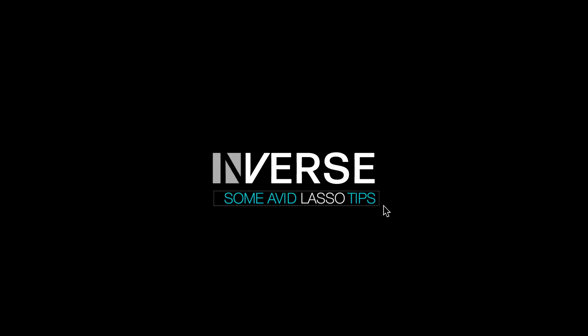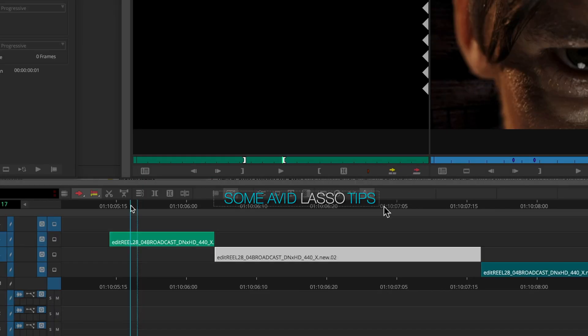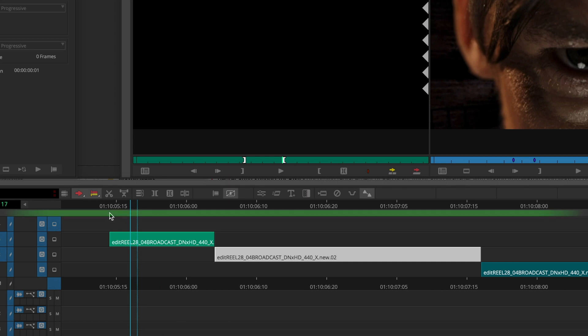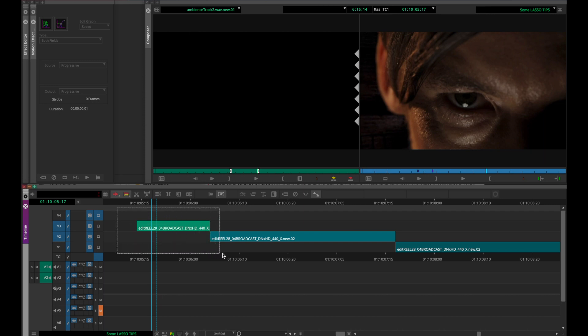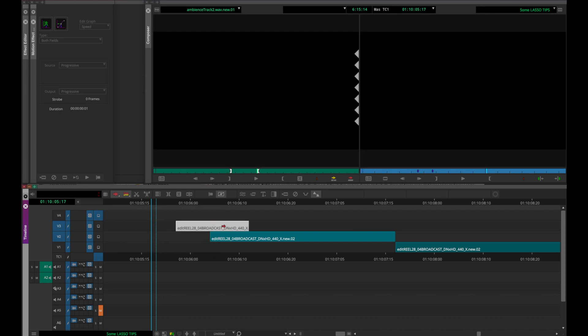The short, bite-sized answer here is Alt-Click-Drag. Avid has this feature where if you click on the small grey panel below the dark grey timeline bar, you can click and drag and it will let you lasso any element that falls within your marquee.